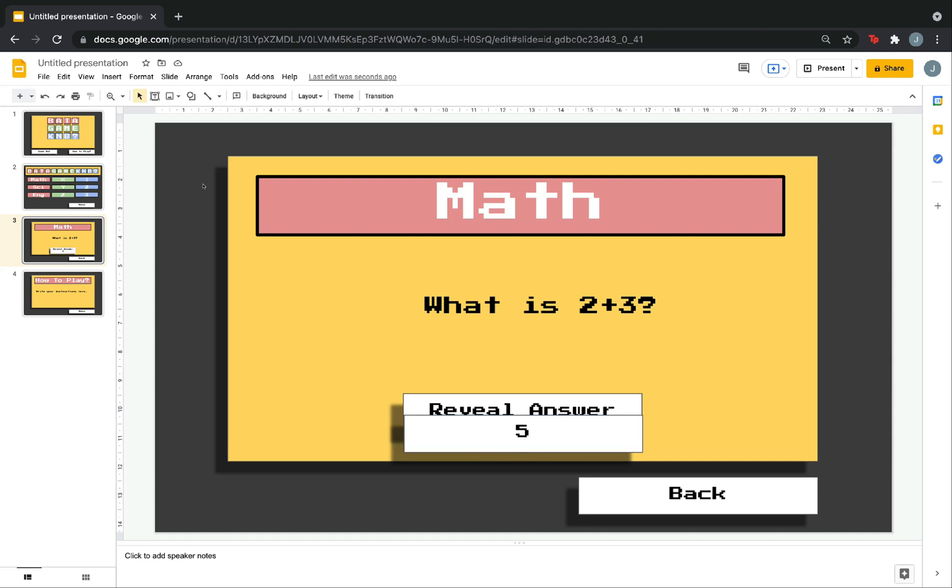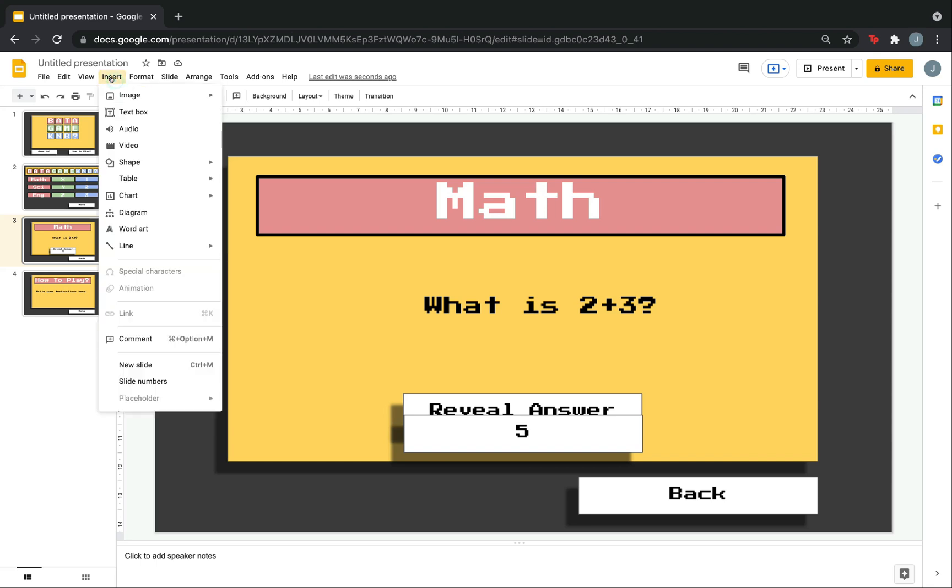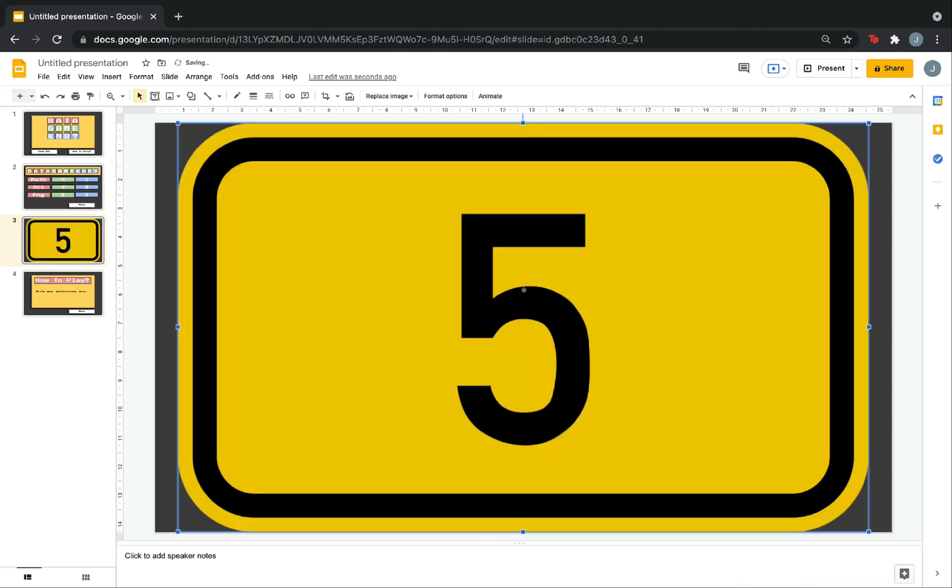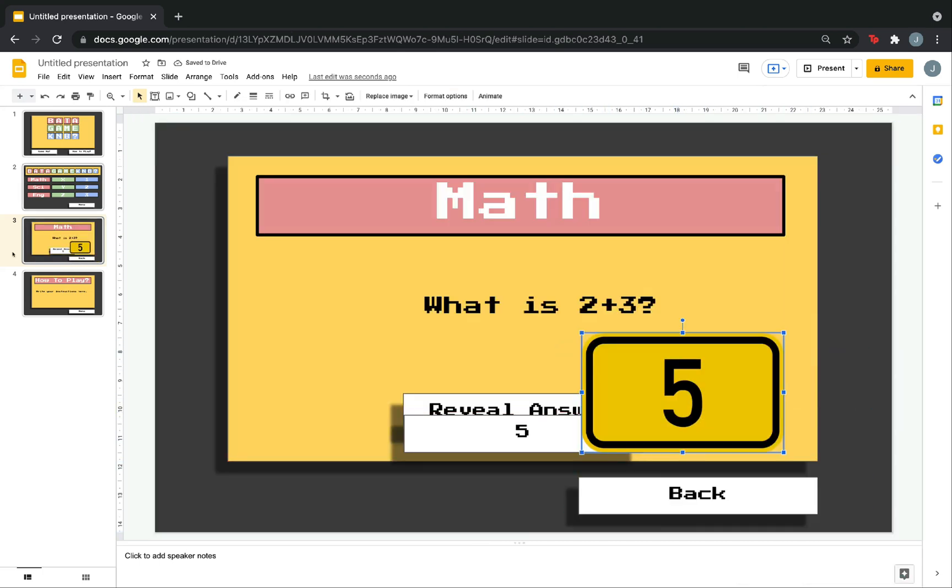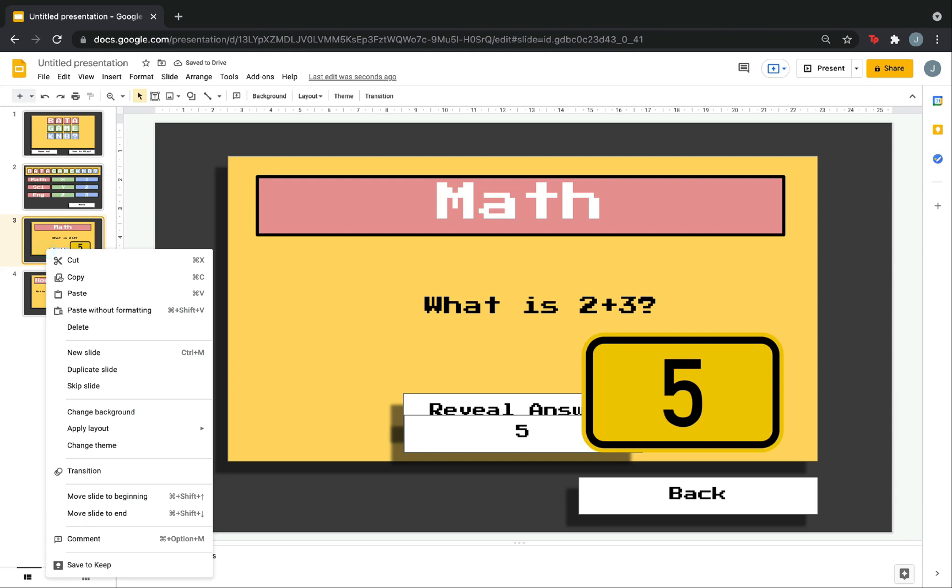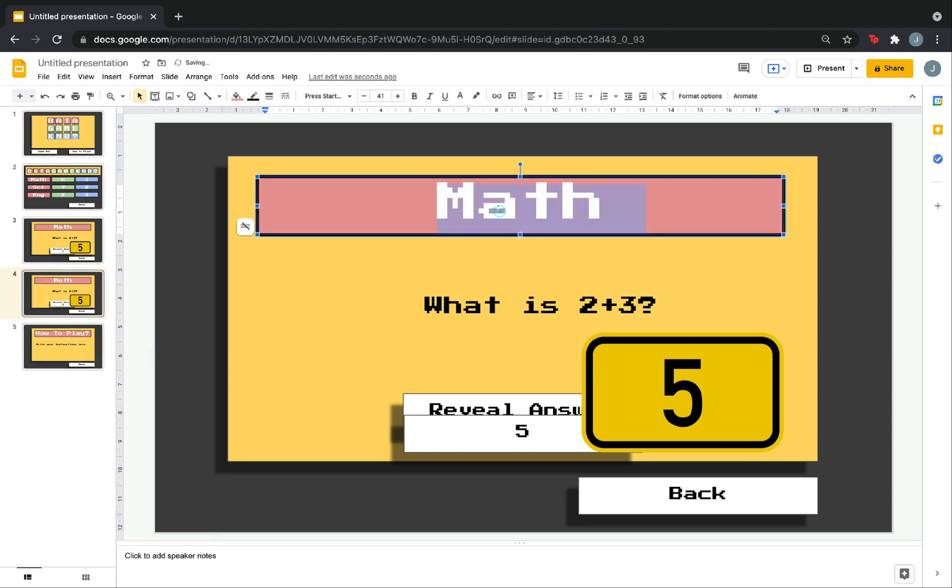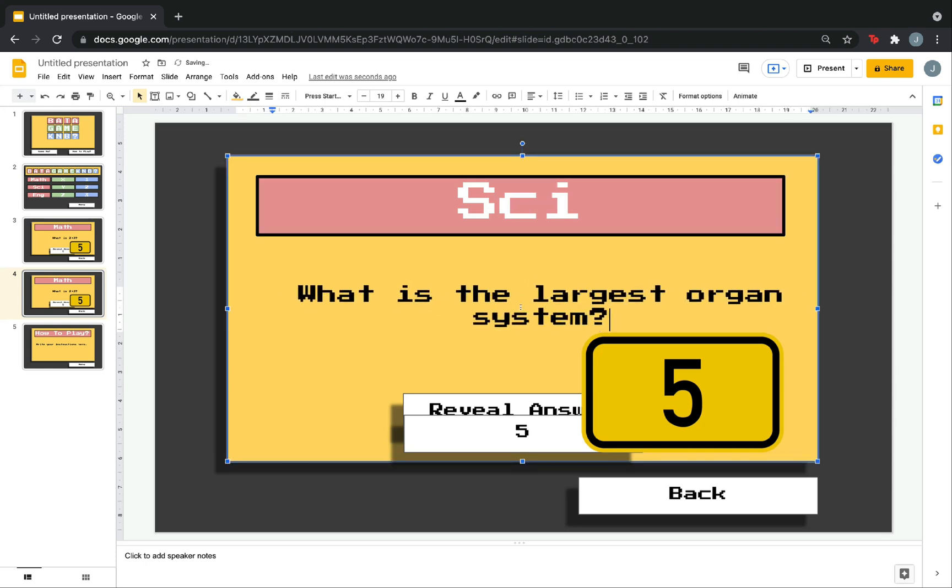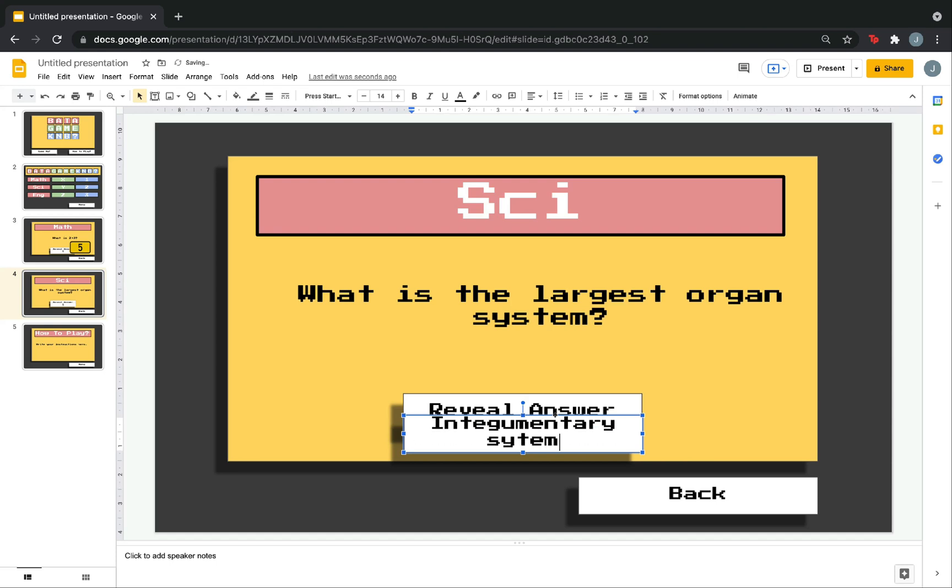Or, you can also put an image as the answer. To do that, click insert. Then, select image. Then, search web. Then, click whatever you want. For me, I like this one. Then, insert. Then, adjust it like this. Make another copy. Duplicate slide. Change the heading. This time, it's science. Write your question here. Then, the answer. Now, you have to do this until you finish all the categories.